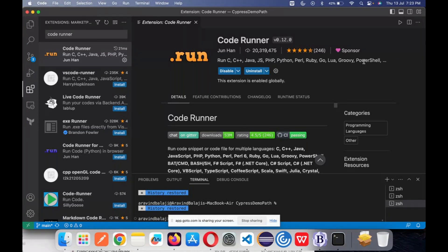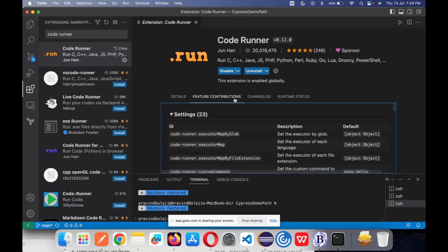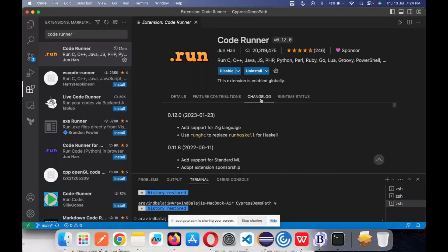Code Runner is only for our editing purpose — to run and check if the code we have written is correct or not, very easily. That is what Code Runner will help you with. It is a very useful one — just give it a try and I think you will definitely like it.